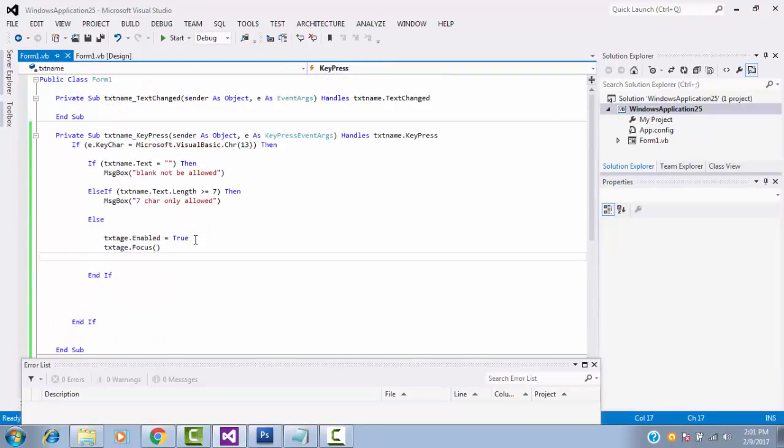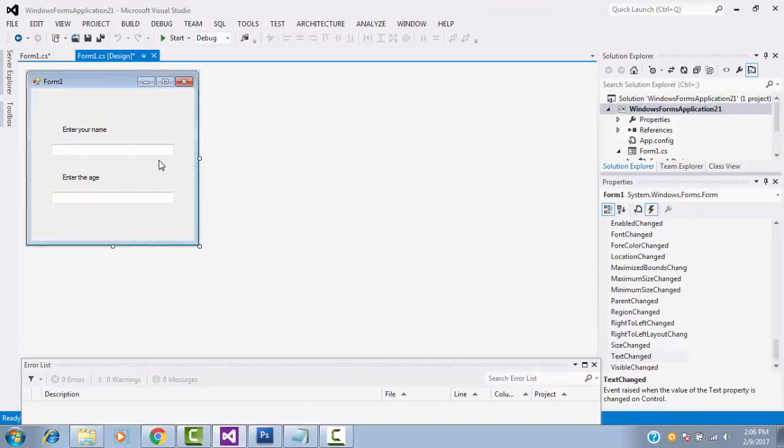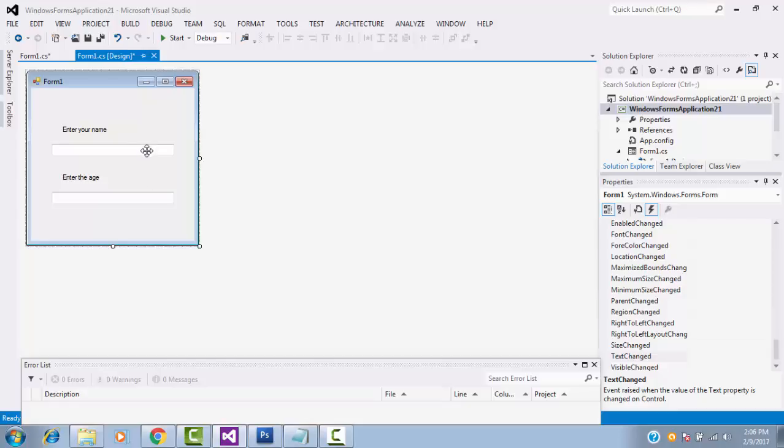I hope you are enjoying my tutorial. The same exercise, how to do in C sharp. Let me see. I already designed the form in C sharp. Now, let's see, moving to the coding part.